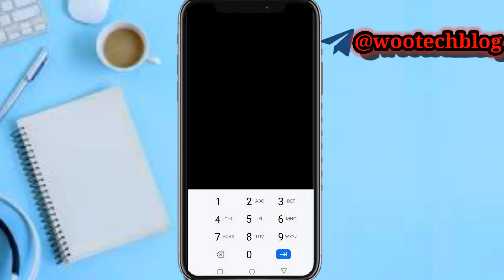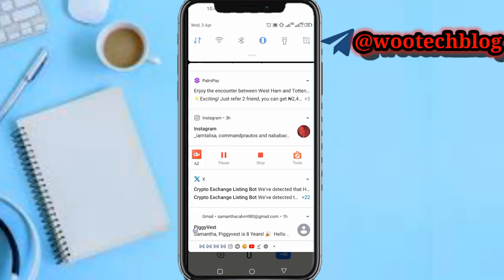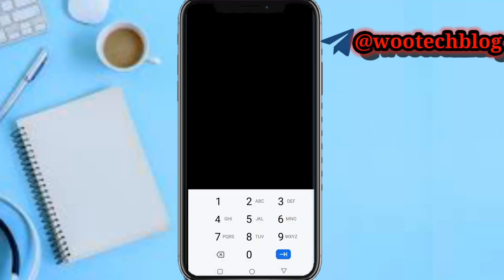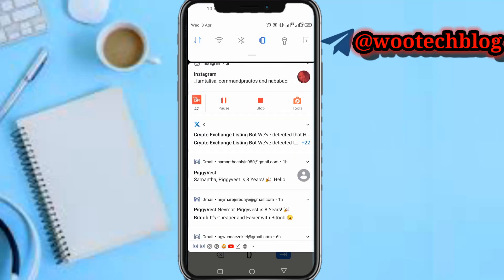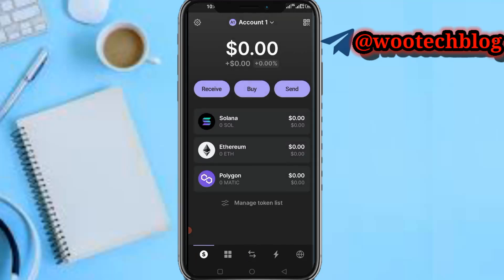I need to input my pin — let me quickly pause this video while I do so. You can choose to enable notifications or not. As you can see, I've successfully created and set up my Phantom Wallet.